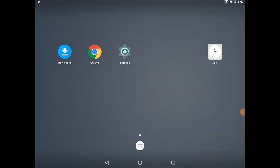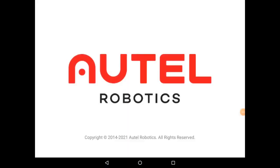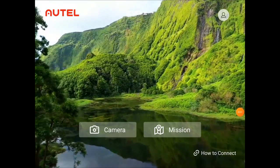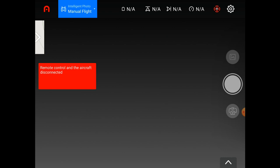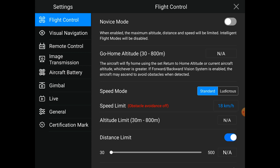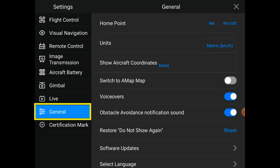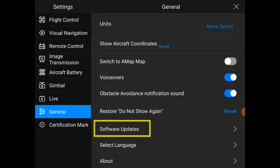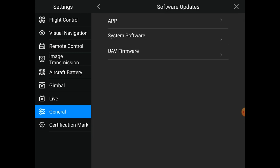Once we've done that, we can open the Autel Explorer app and head to our camera view. Once in the camera view, you'll tap the Settings icon in the top right-hand corner. On the left-hand side, you'll want to tap General and scroll down to the Software Updates menu option. You'll now see three options on the right-hand side, and we'll tap on the middle option that says System Software.